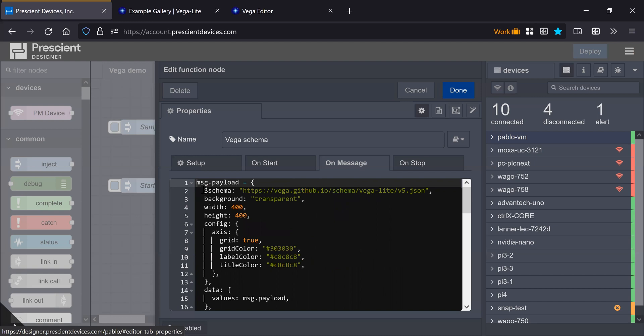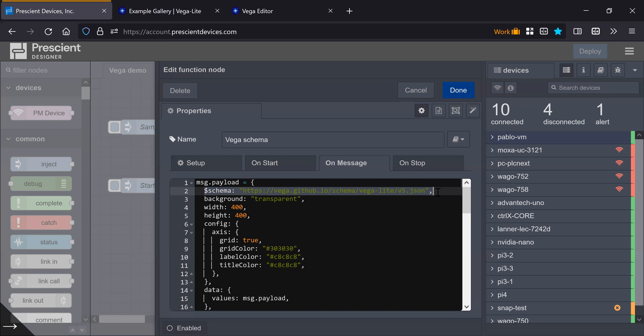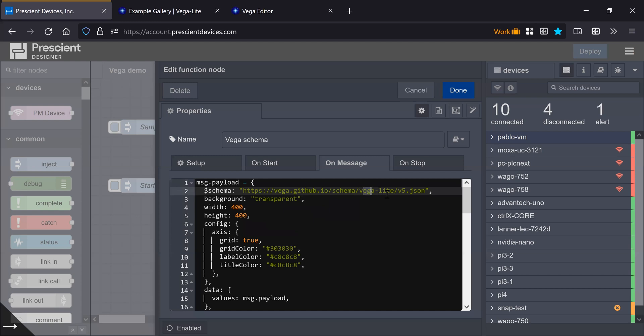So a point here is that this widget supports both Vega and Vega Lite. You would just put which one you want here, and the version here. This is straight out of the Vega Lite documentation, this URL.